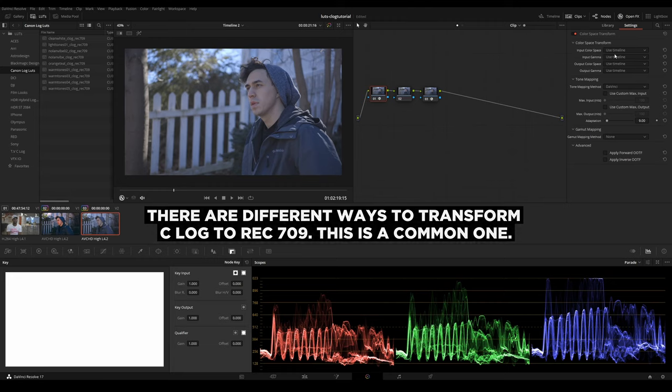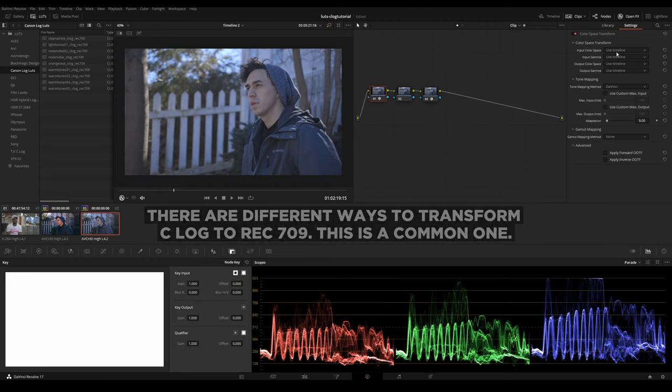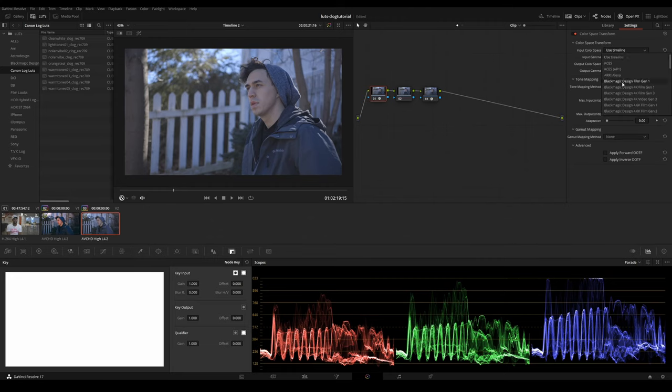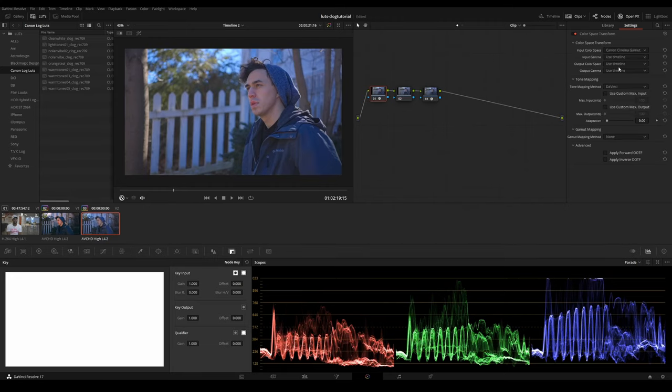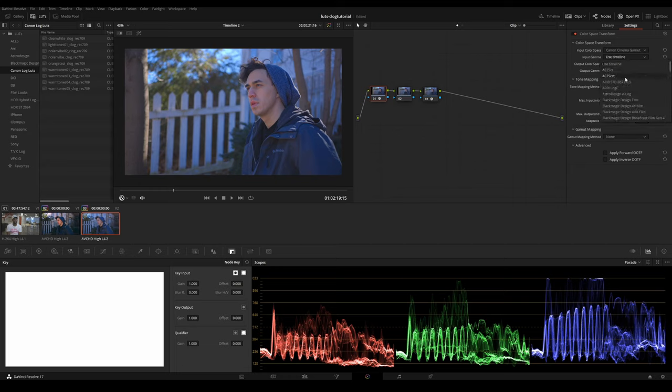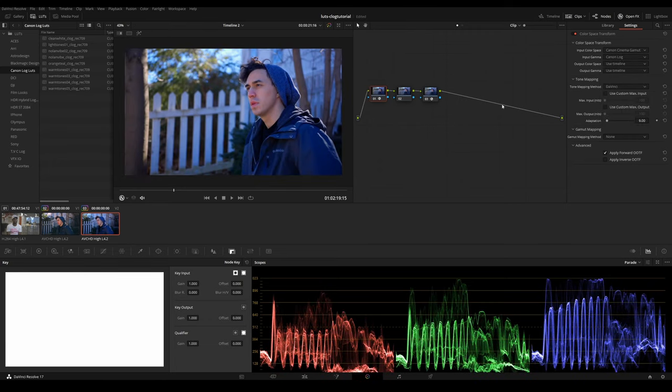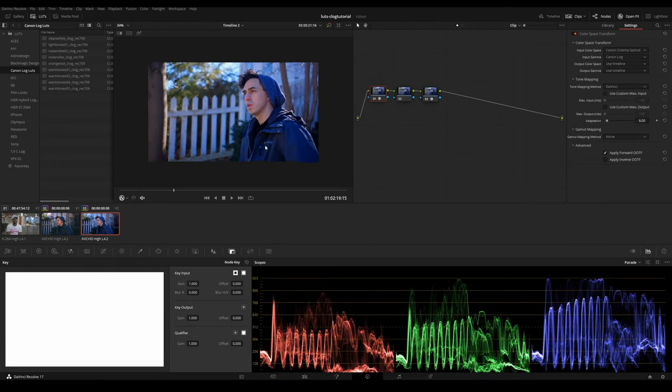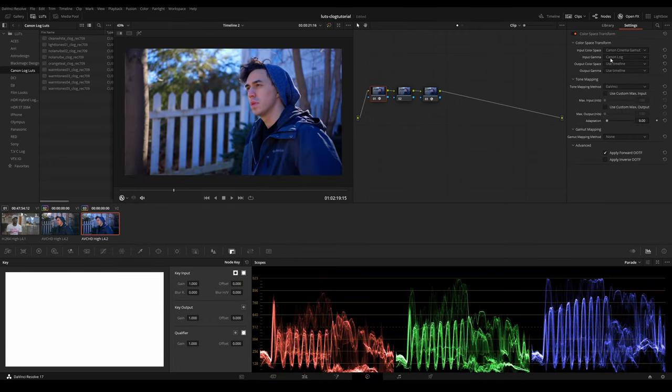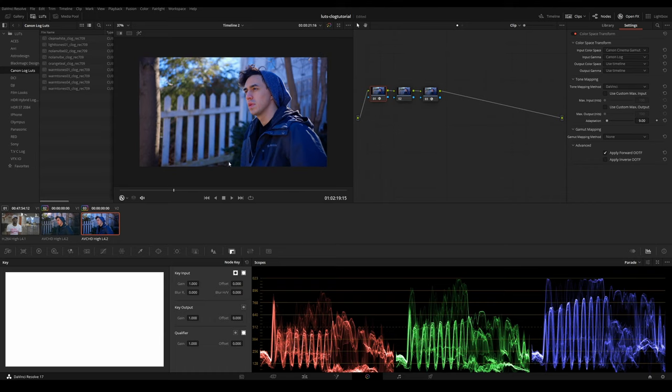So let's get started with input color space. Hit the drop down menu and select Canon Cinema Gamut. And then your input gamma would be Canon Log, Canon Log 2, or Canon Log 3. That really depends on what you're shooting on. With the Canon C100 Mark II, we are using Canon Log.